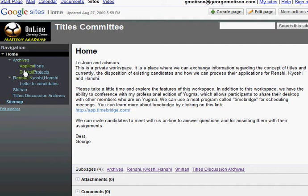On the left is the Directory of Pages, beginning with the Archives, containing subdirectories, applications, and tasks and projects.